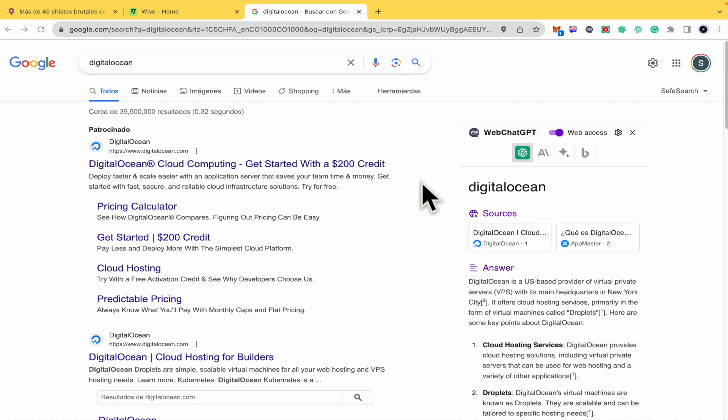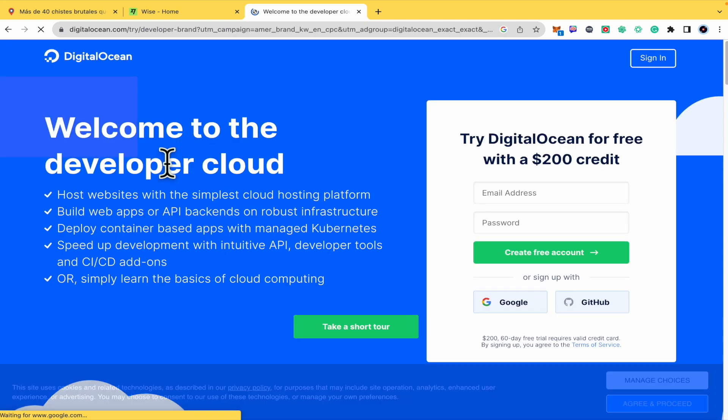So first, all you have to do is open your web browser and type DigitalOcean. I'm going to this first link, DigitalOcean.com.